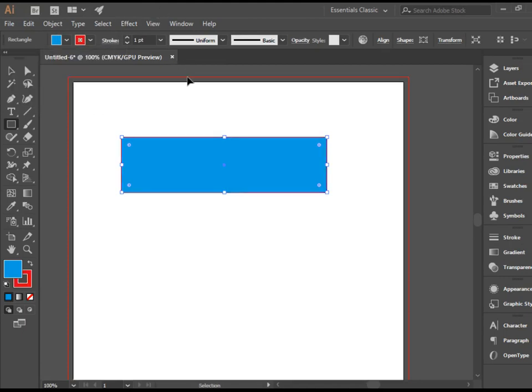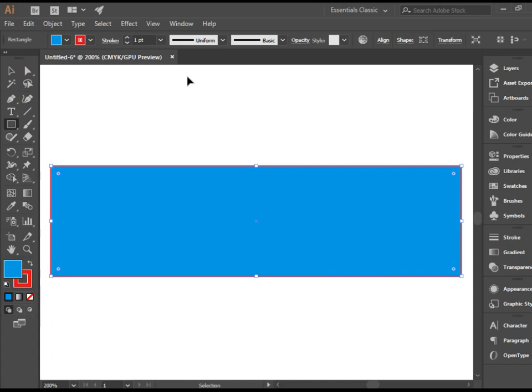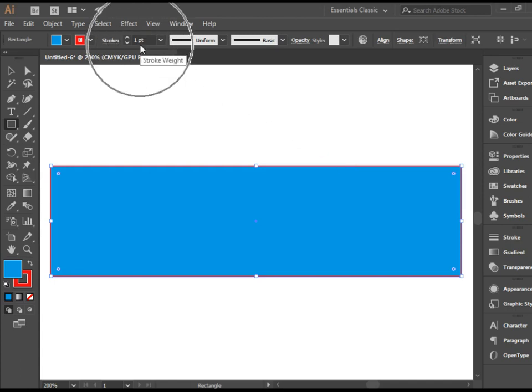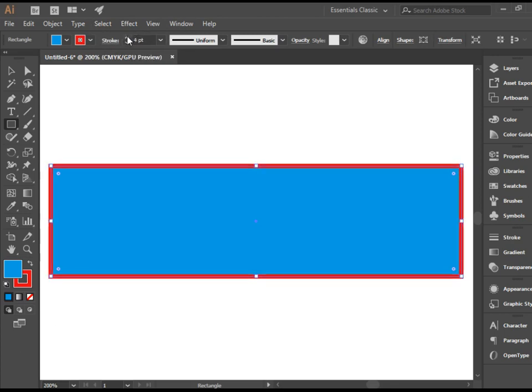I'm going to zoom in a little bit so you can see it better. You might not be able to see the stroke clearly simply because it's a tiny stroke. The number of it is one point. I can increase the size of the stroke and make it more visible.